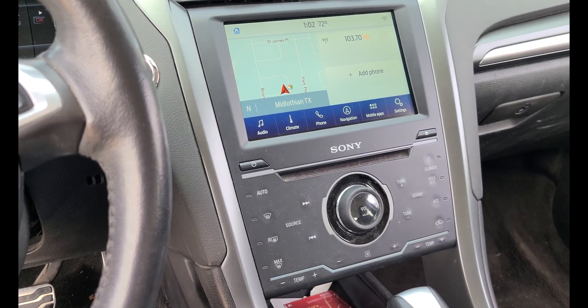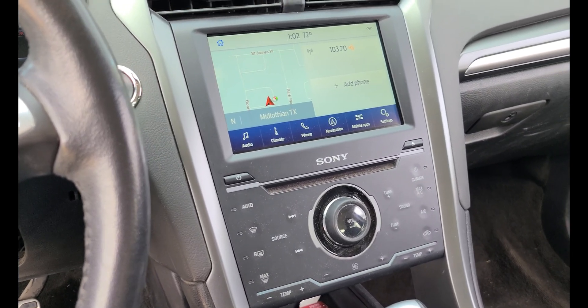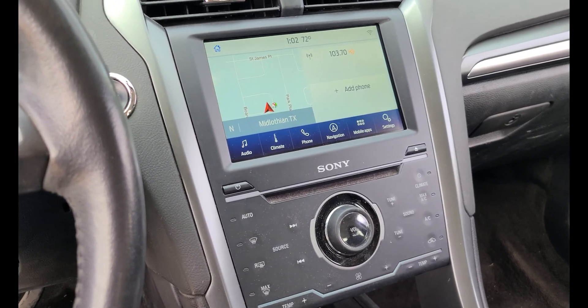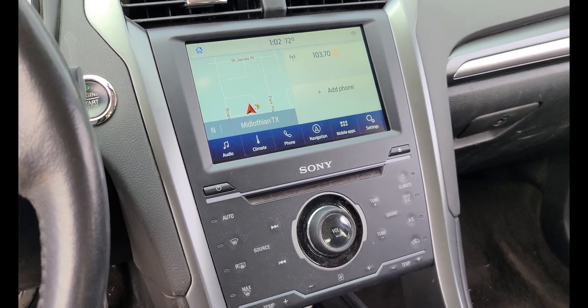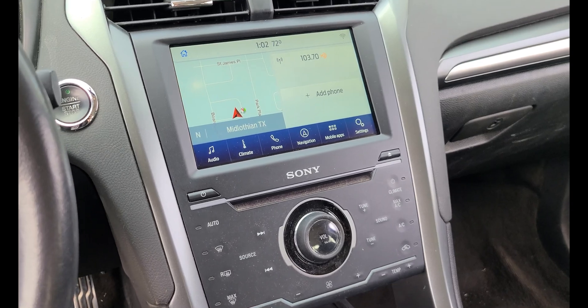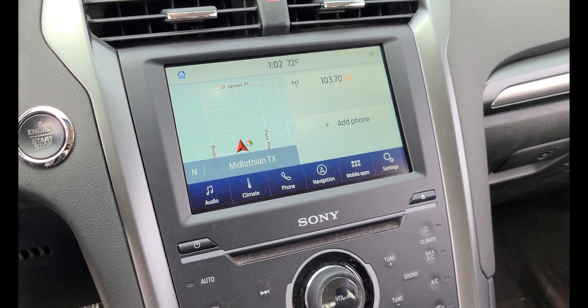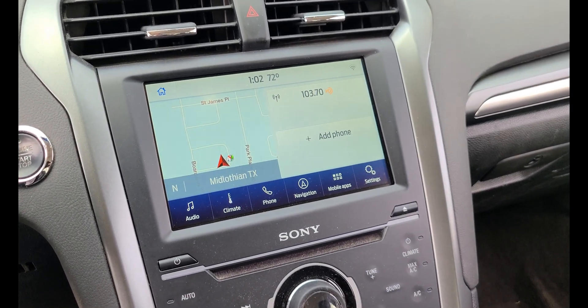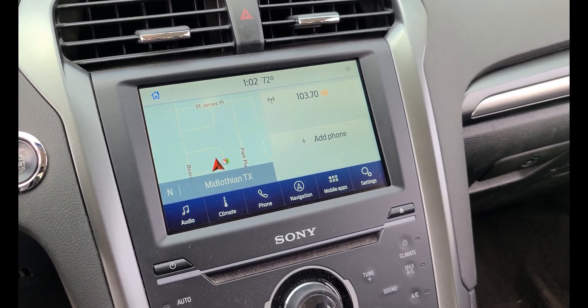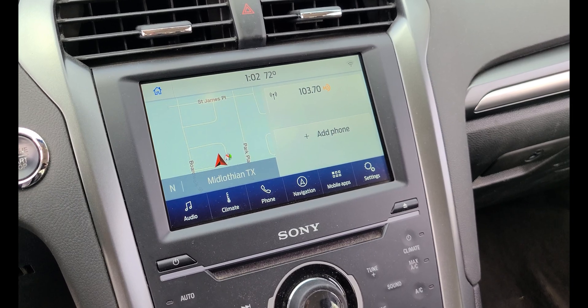I wanted to do a quick video on if your GPS isn't working after you've installed a new APIM or done an upgrade from Sync 2 to Sync 3.